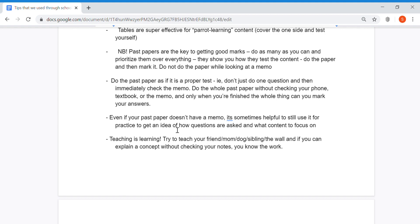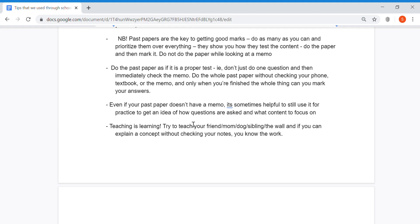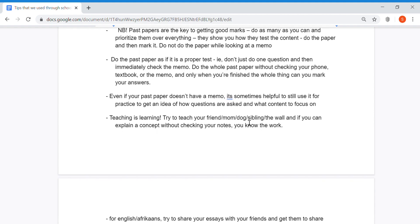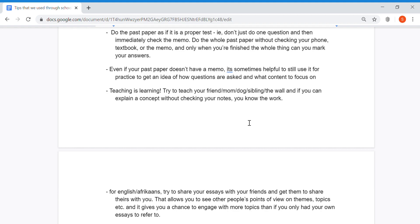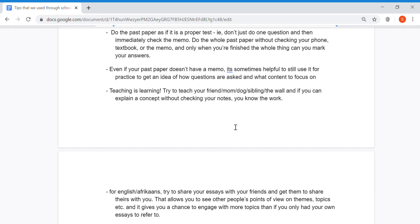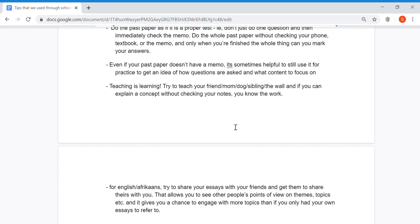Even if your past paper doesn't have a memo, it's sometimes helpful to still use it for practice to get an idea of how questions are asked and what content to focus on. Teaching is learning – try to teach your friend, mom, dog, sibling, or the wall. If you can explain a concept without checking your notes, you know your work. Don't keep studying that same section over and over; move on to the sections you struggle with most.